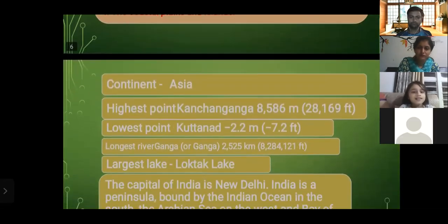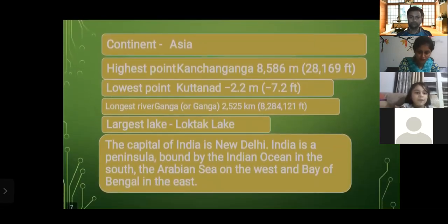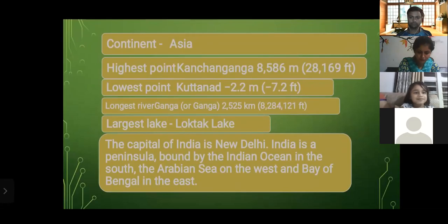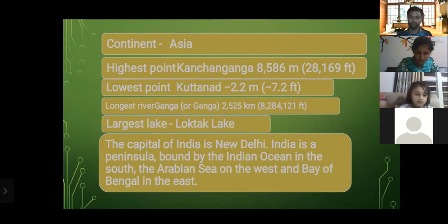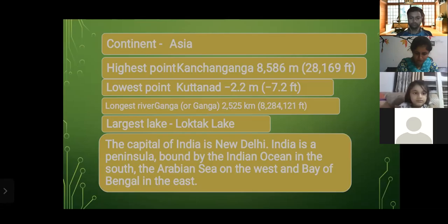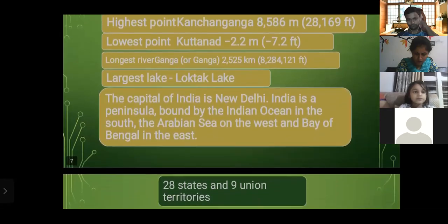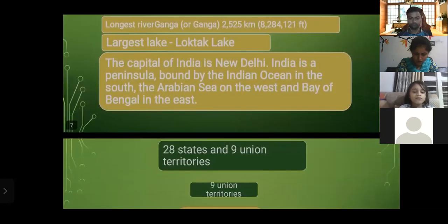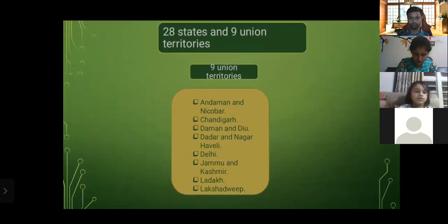India is on the continent of Asia. Highest point: Kanchenjunga at 8,586 meters (28,169 feet). Lowest point: Kuttanad at minus 2.2 meters (minus 7.2 feet). Longest river: Ganga at 2,525 kilometers. Largest lake: Loktak Lake. Capital of India: New Delhi. India is a peninsula bounded by the Indian Ocean in the south, the Arabian Sea on the west, and the Bay of Bengal in the east, with 28 states and nine union territories.